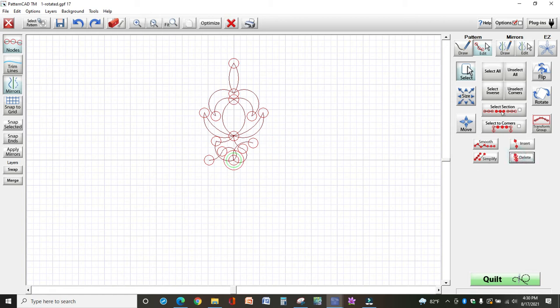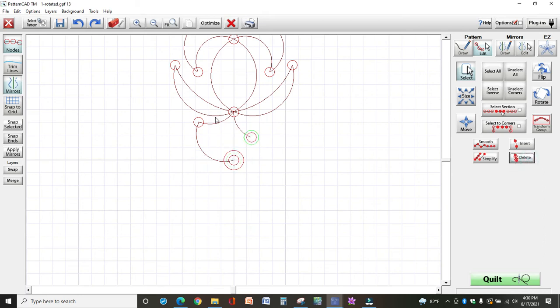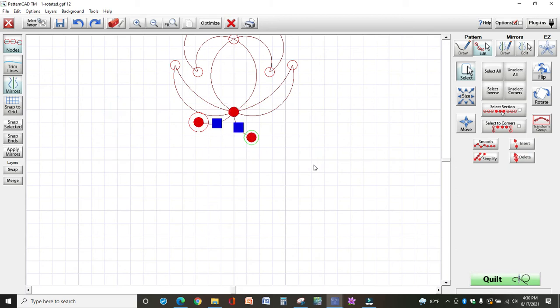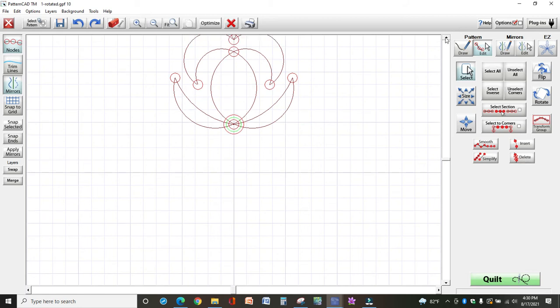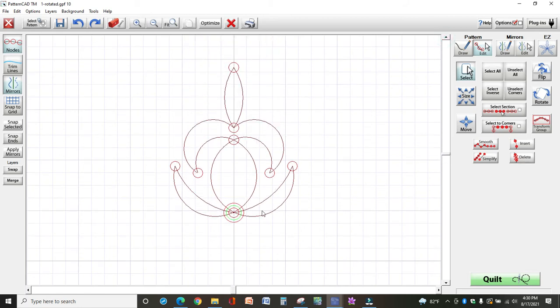I'm going to grab this whole thing down here. And so here I'm just going to keep deleting. There. And now I have a portion of that original design.